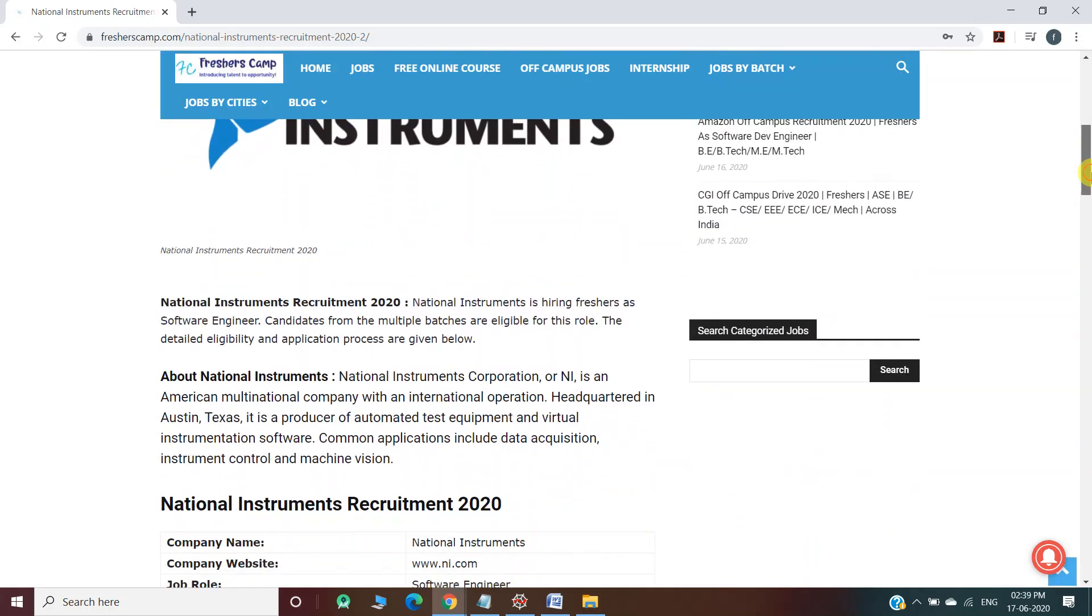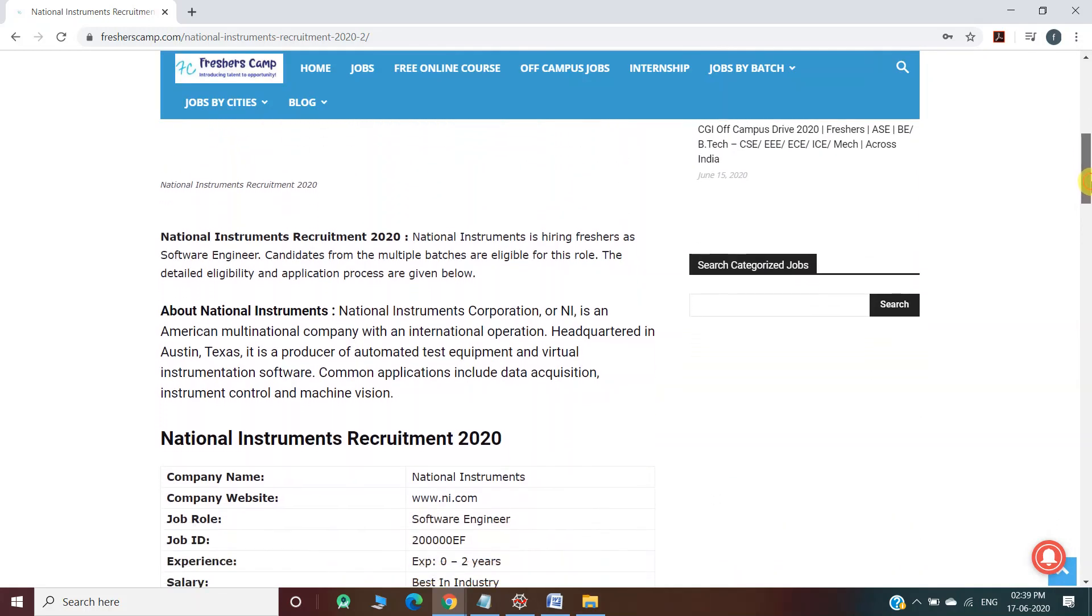Moving further, National Instruments is hiring freshers as software engineers. The detailed eligibility criteria, application process, and registration links are provided on the website, so you can refer to the website if you have any queries.